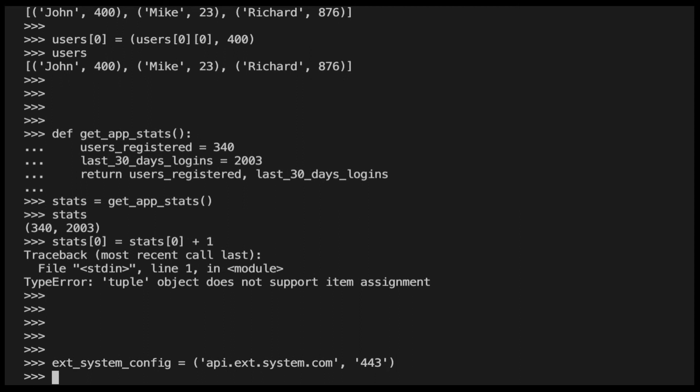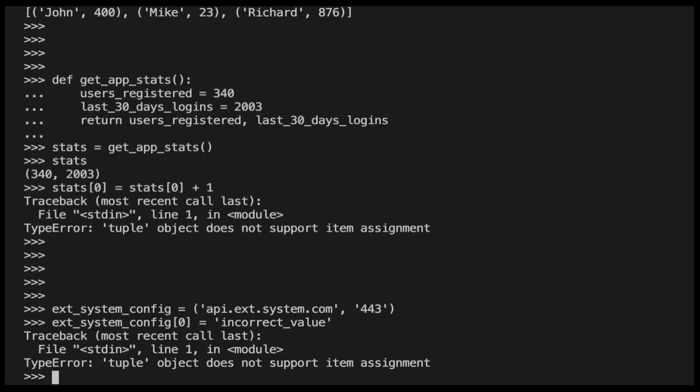We want to make sure this configuration is not modified by mistake in our application, because it will break the integration with the external system. So, if our code inadvertently updates one of the values, the following happens. So once again, the error we've seen before, but this time, this error has saved us from breaking our application.